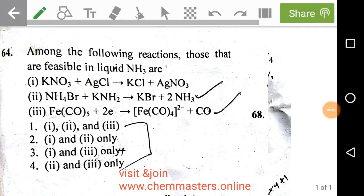Hi everyone, I hope you have done well on CSIR June 2019 Chemical Sciences. Here we are analyzing Part C inorganic problems. Watch the video completely to get the correct answer with analysis. Right, just look at the given problem.